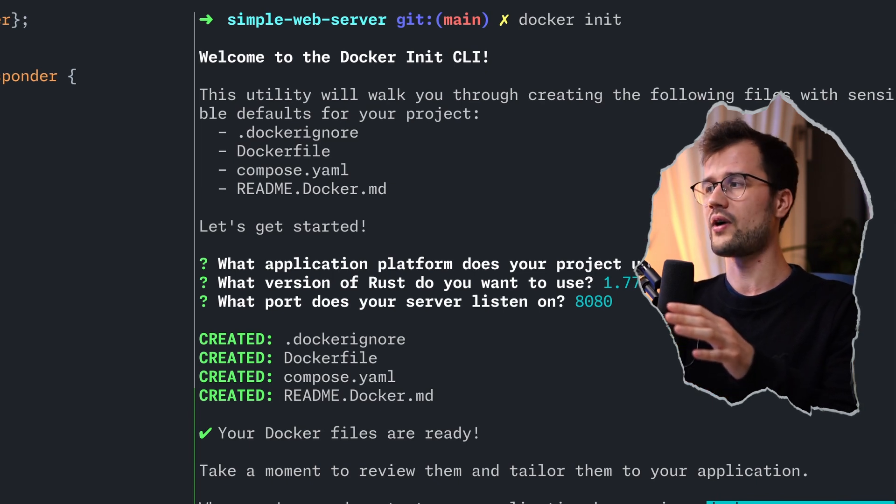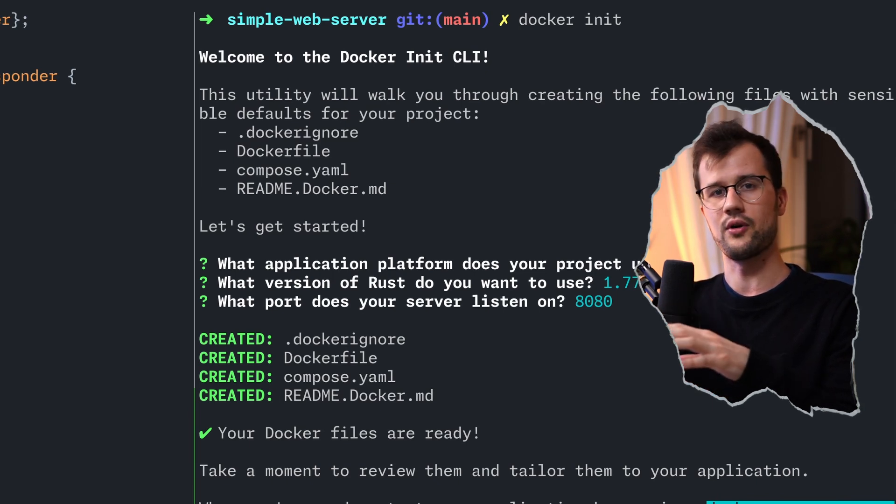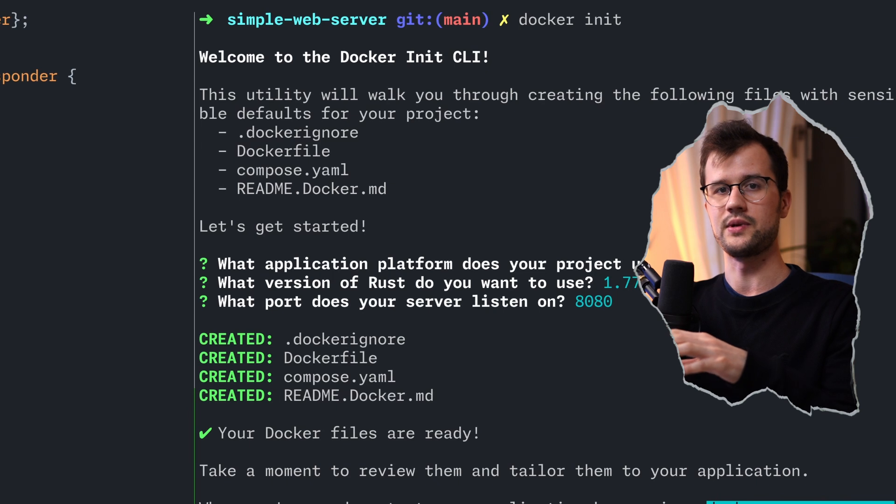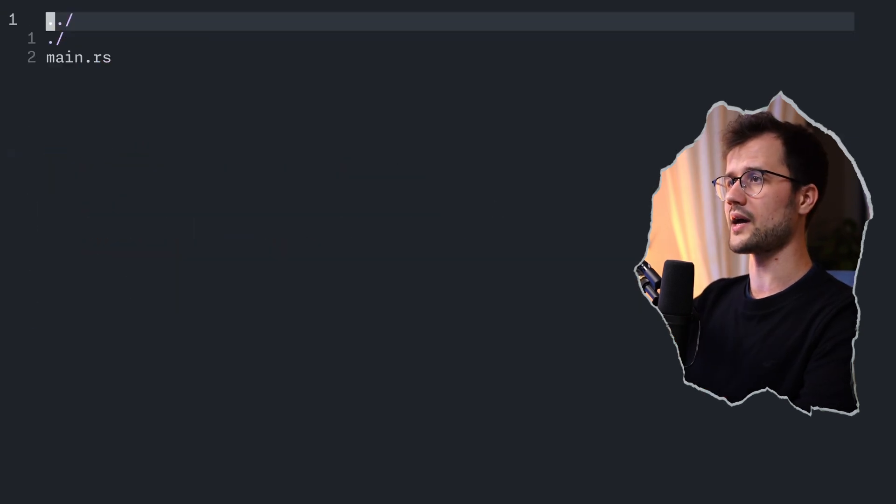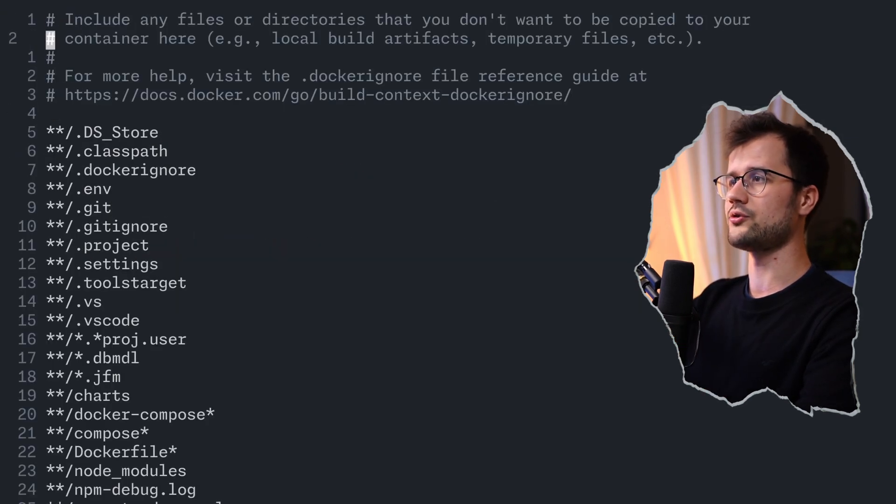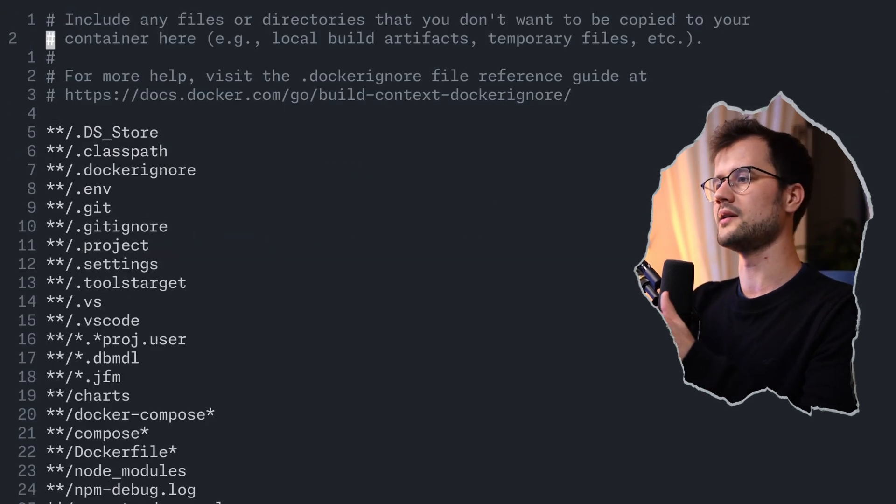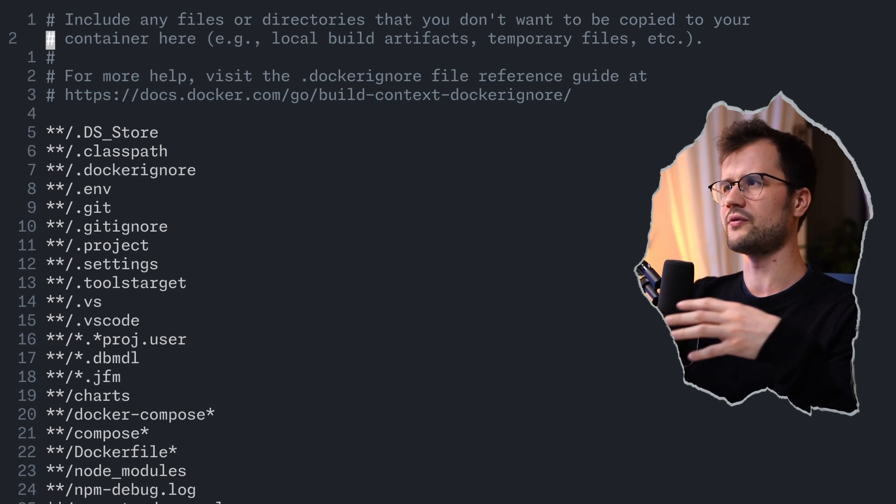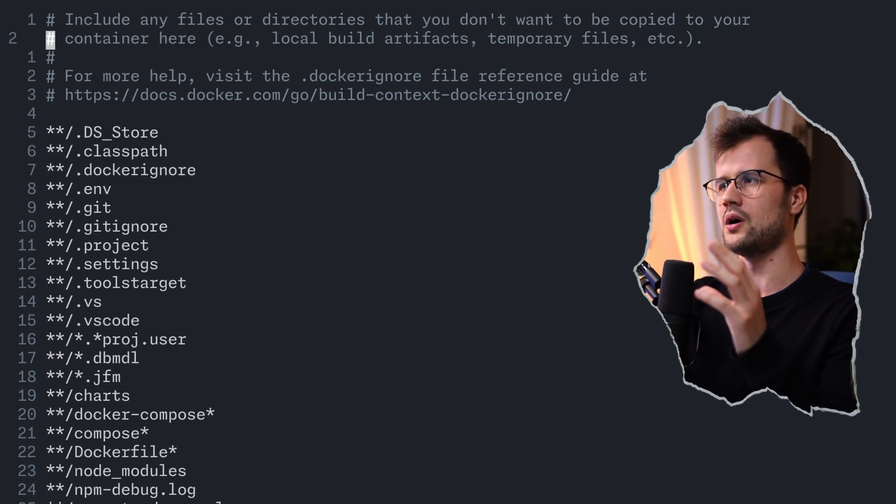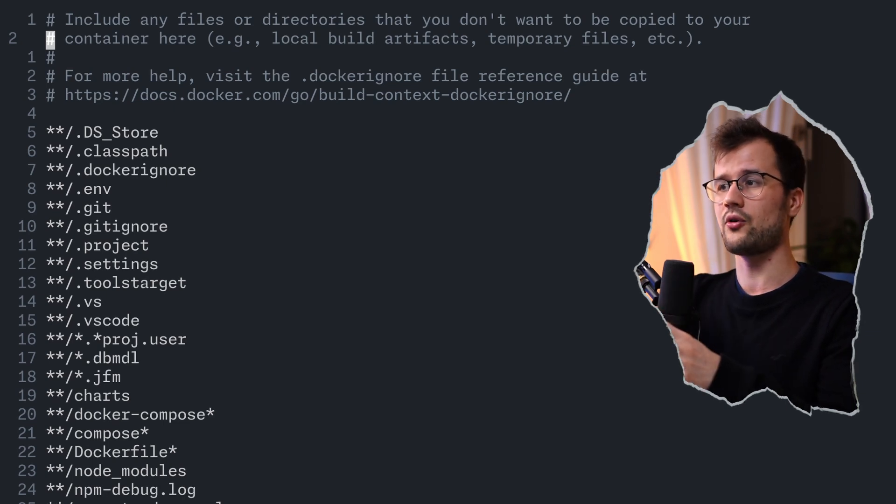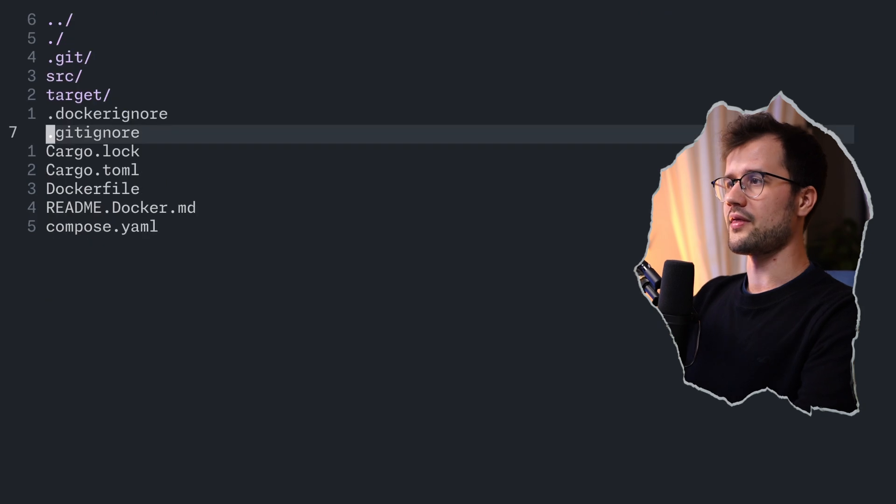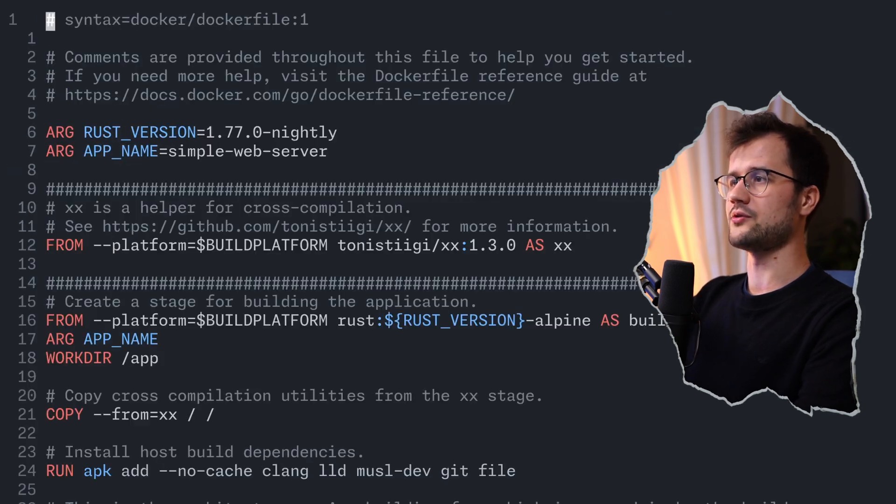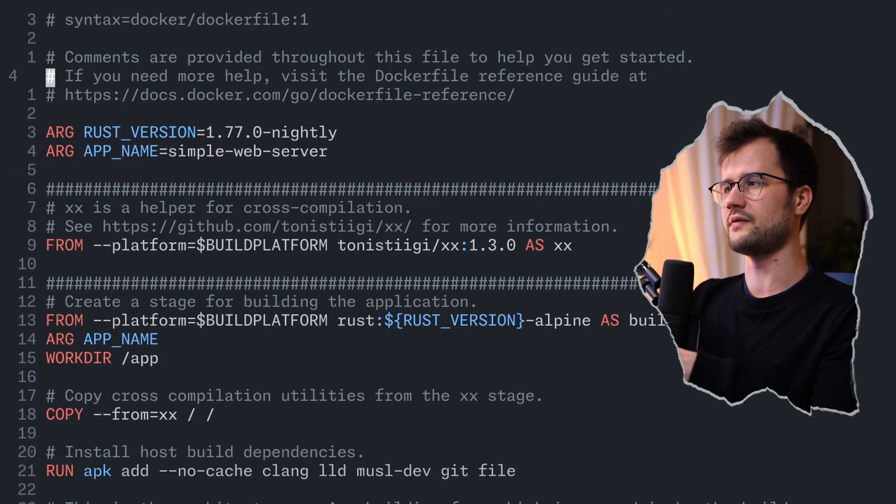All these four files are actually based on our HTTP server. So, if we take a quick look at these four files, we actually have our dockerignore file, which is a standard kind of template for all Docker projects, but also our Rust project. Then, we have a Docker file. Now, this is more specific,